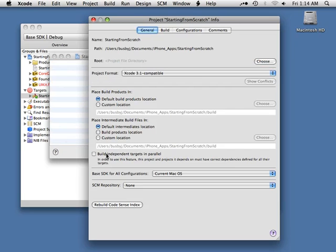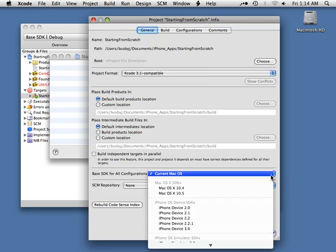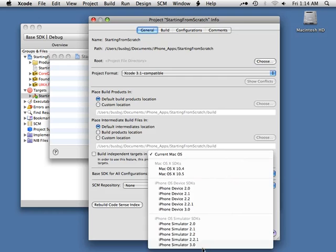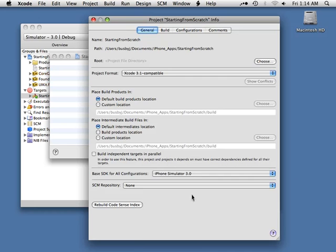One more thing before we leave our project settings: let's jump down to the Base SDK for all configurations. Currently we're set to the current Mac OS. Let's drop this down and cruise down to iPhone Simulator 3.0, and switch that. You'll notice up here we've also switched over to Simulator 3.0. With that in place, we can go ahead and close out of this dialog.